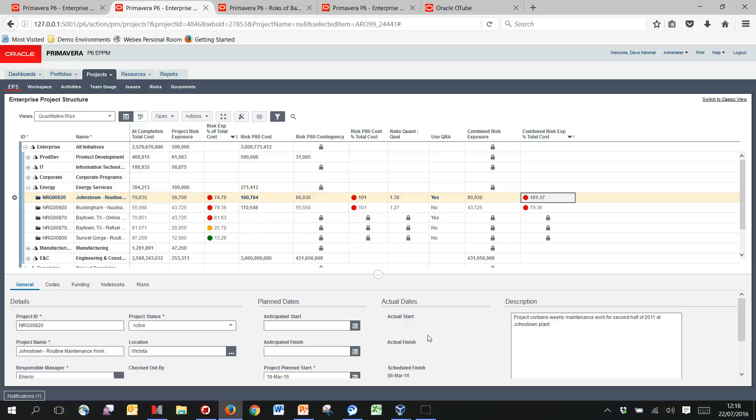So hopefully that's been useful and helps you give a feel for how you might capture some of your cost risk data in P6, both qualitatively and combining it with Primavera Risk Analysis. Okay, thanks you.